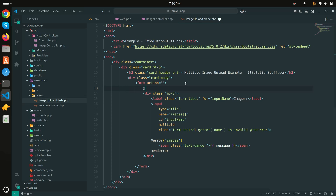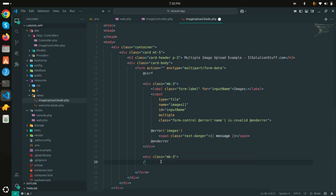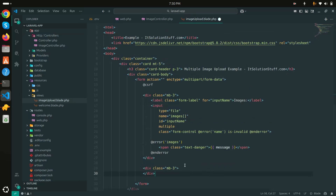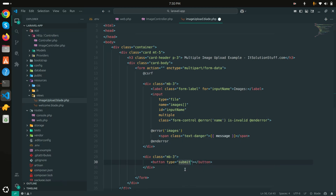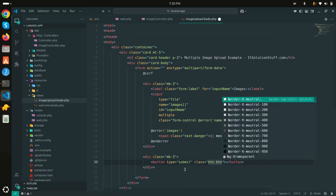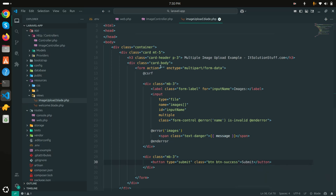I'll add the CSRF token field. I also need to set the form enctype to 'multipart/form-data' so users can select image files. Then I'll add a submit button with Bootstrap class 'btn-success' and the label 'Submit'.